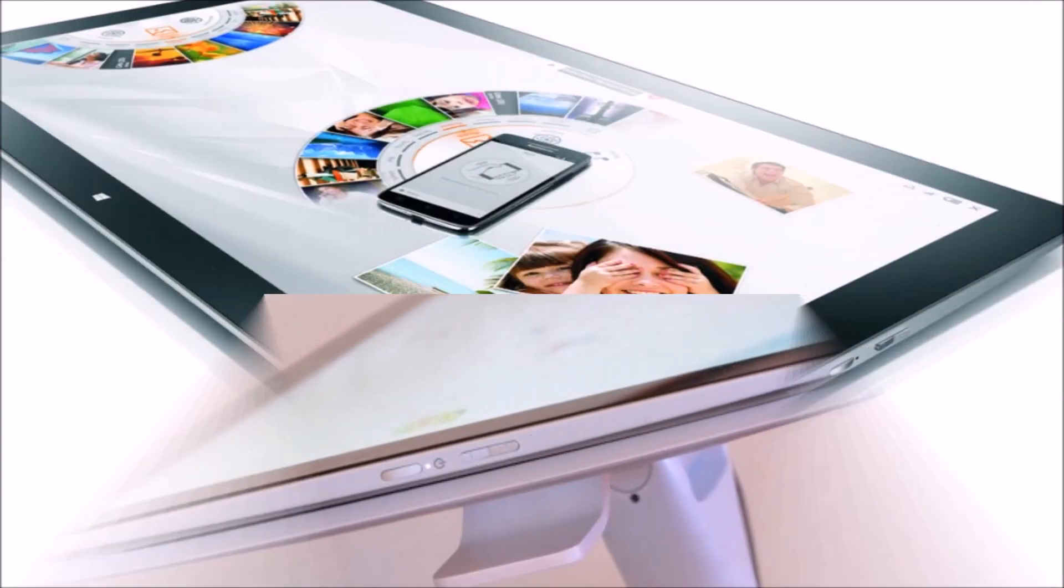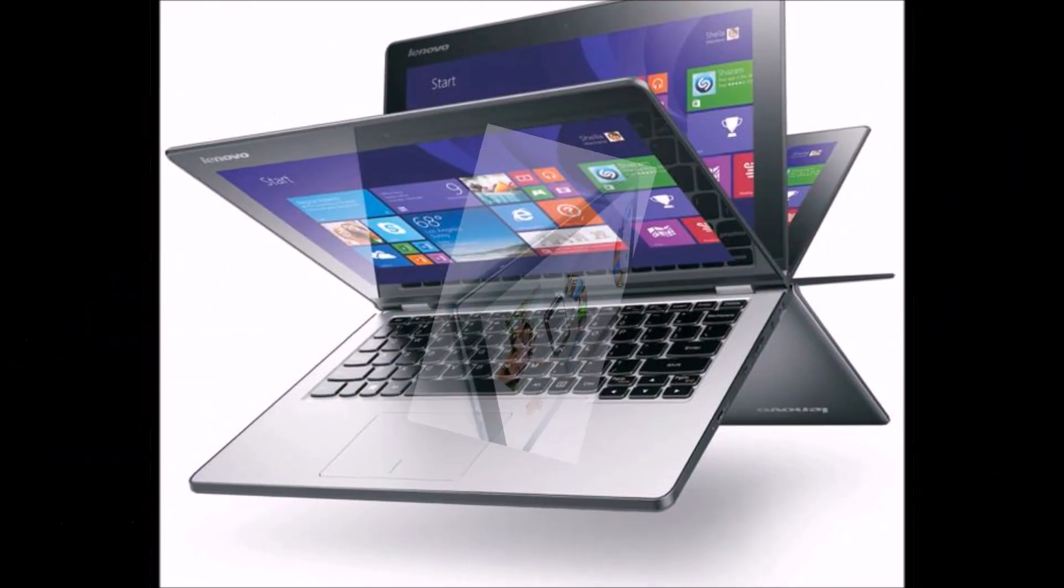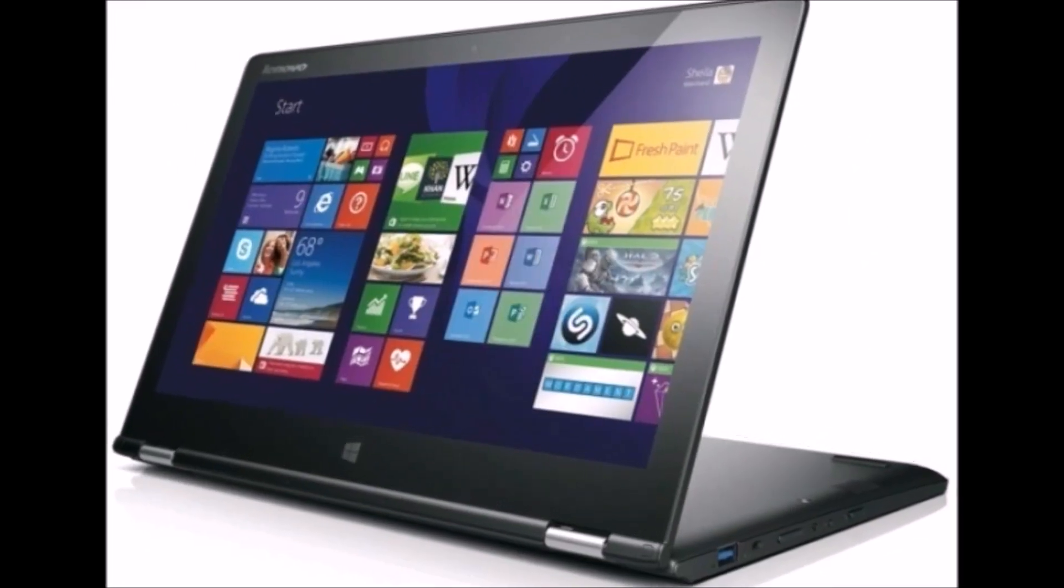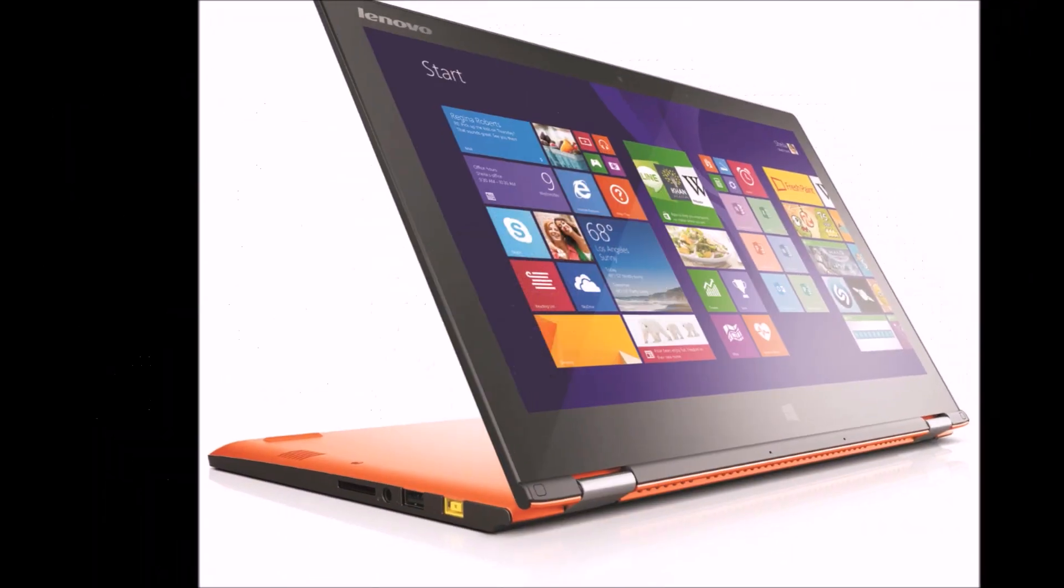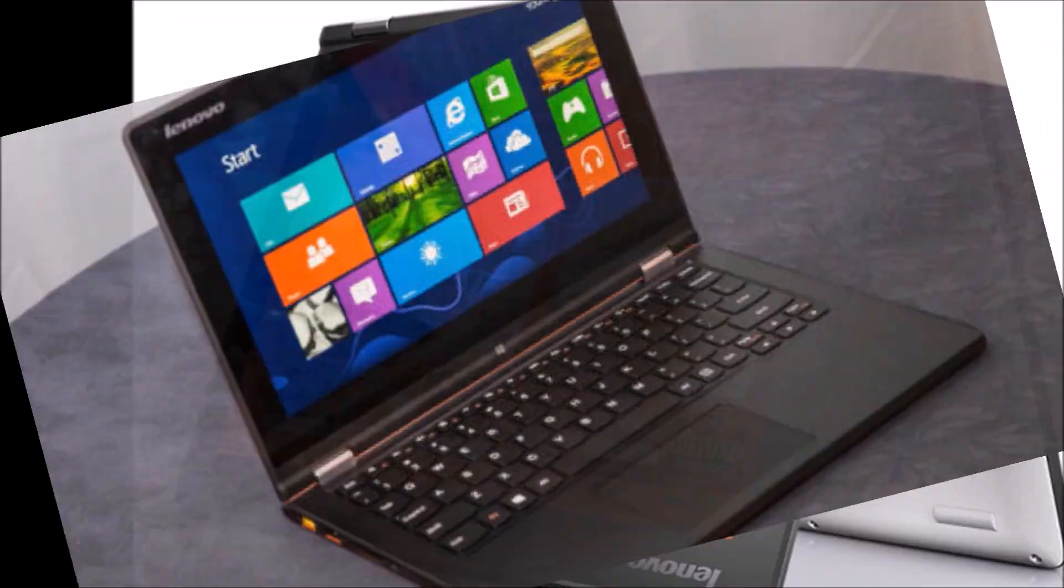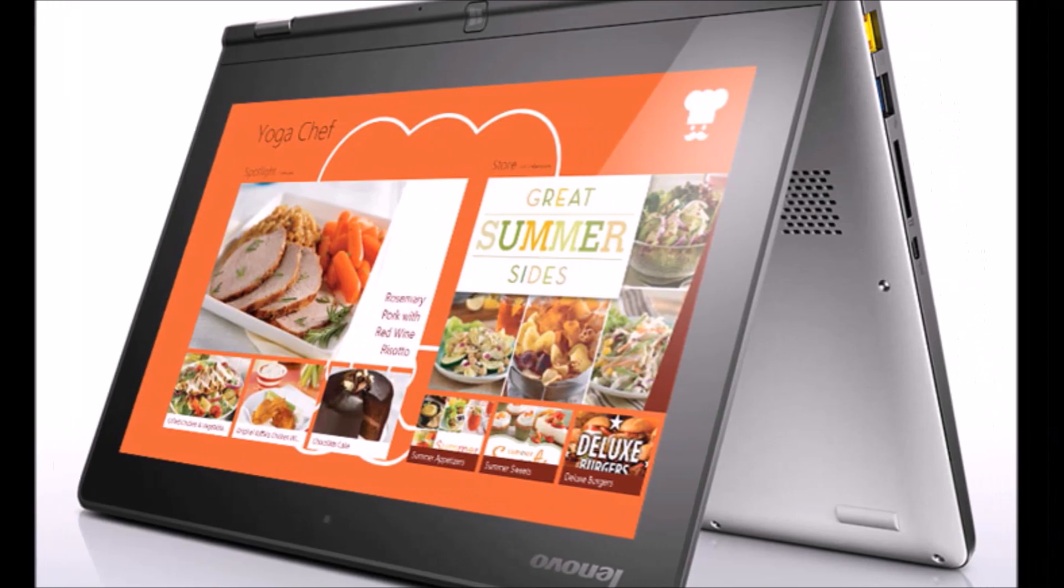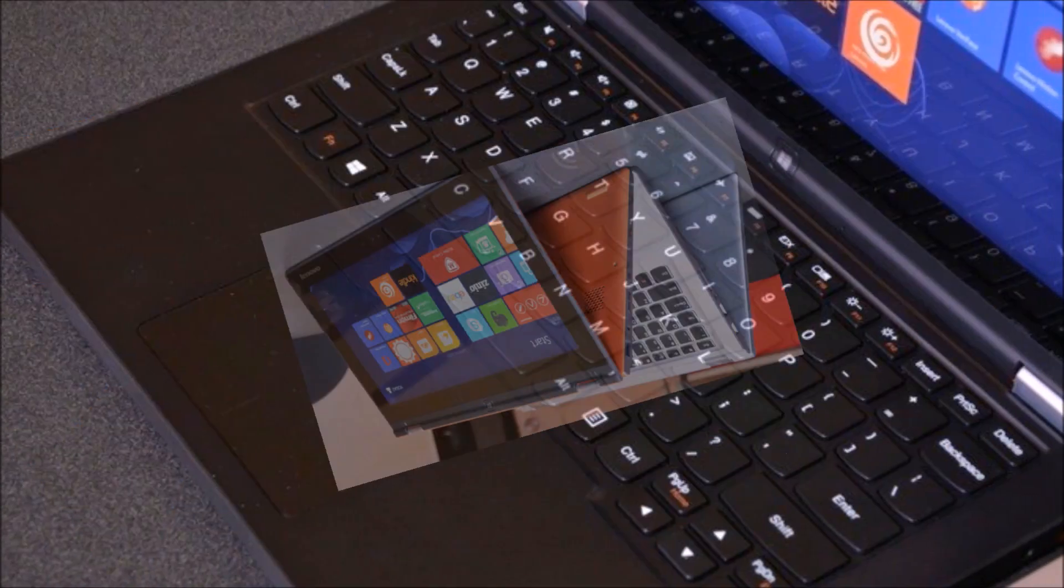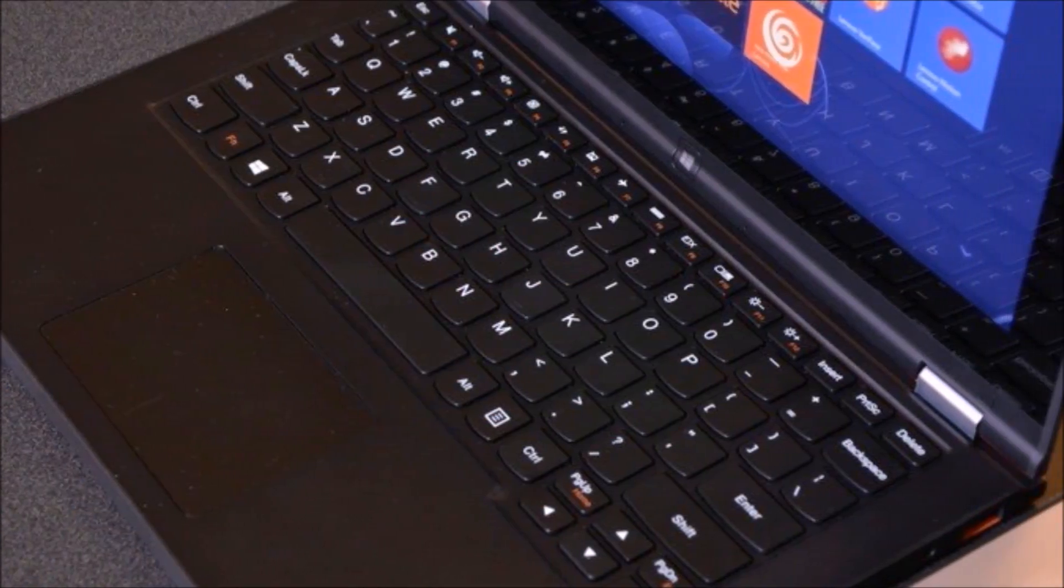Another highlight was the popular Yoga line which got updated with a lower priced model. The Yoga 2, as opposed to the Yoga 2 Pro, cuts some of the higher end features you may not need, but keeps the excellent foldback hybrid hinge.